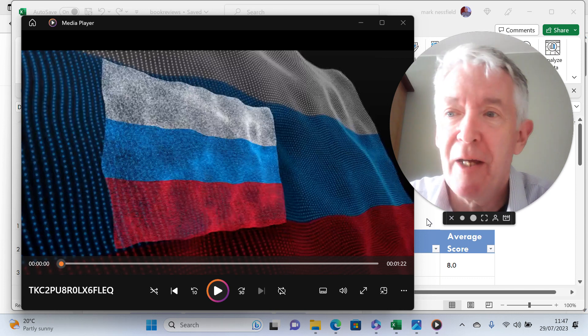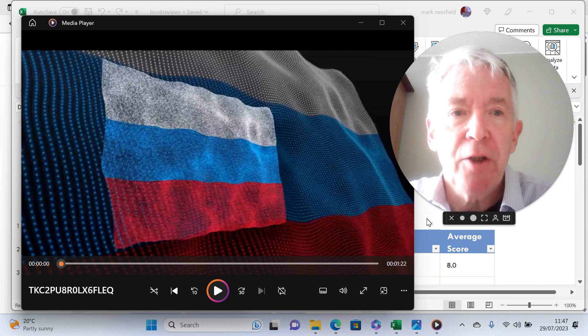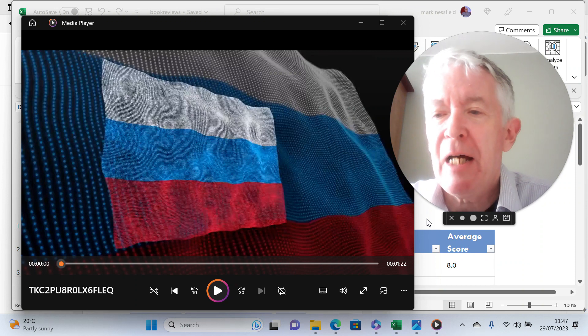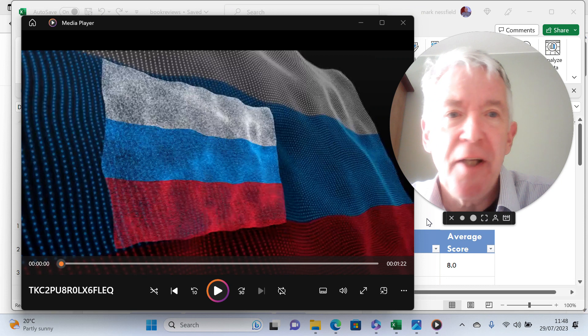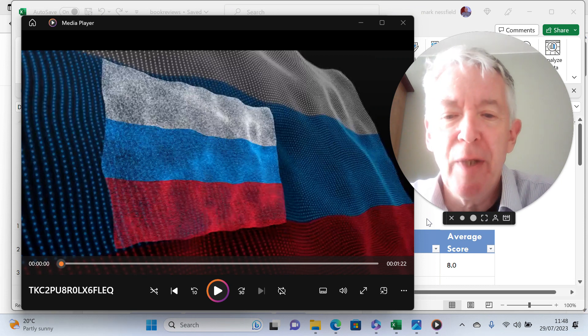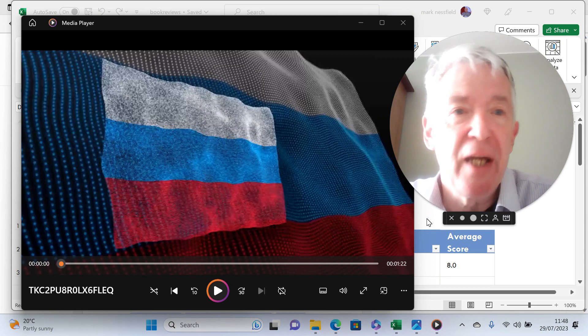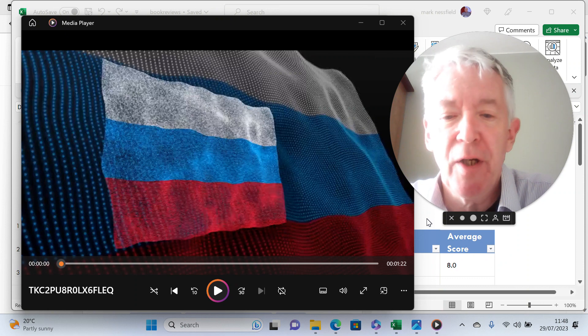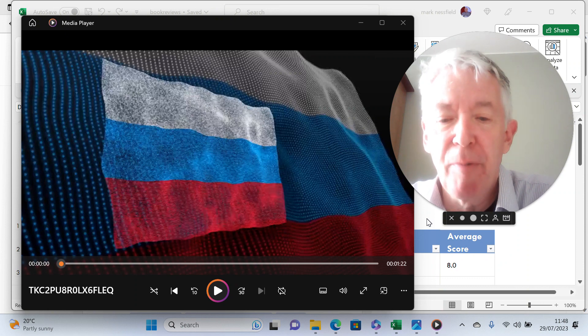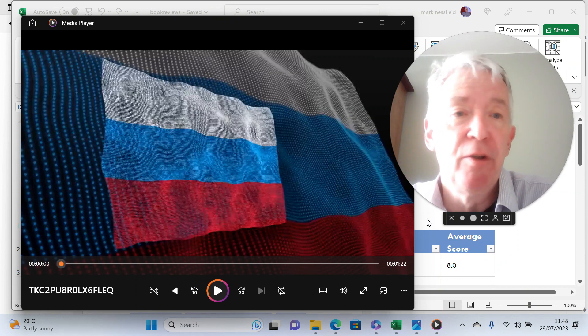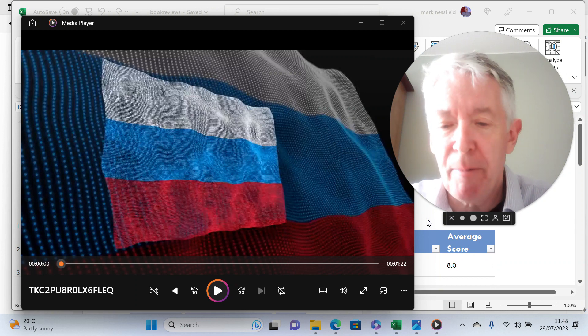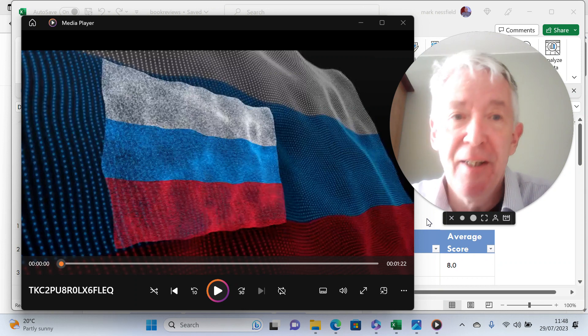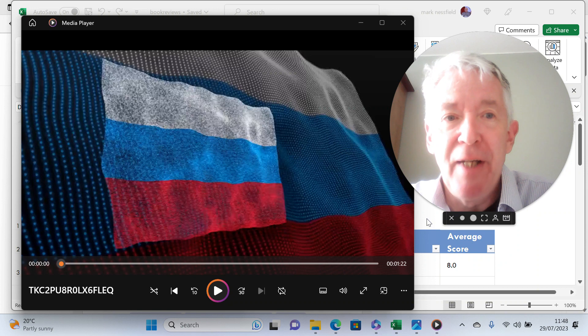It starts off talking about how Bill Browder was looking for a role in life. He didn't know what job he wanted to do, but he managed to end up being a trader and consultant for Eastern Europe, and he managed to find some Russian opportunities.